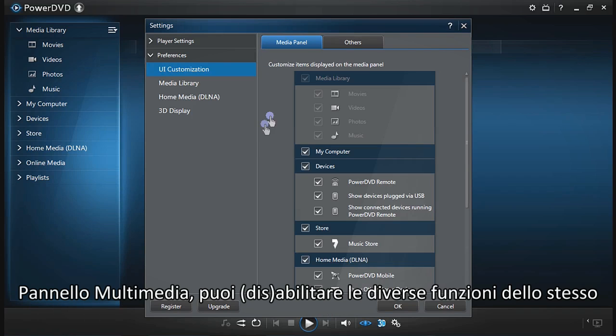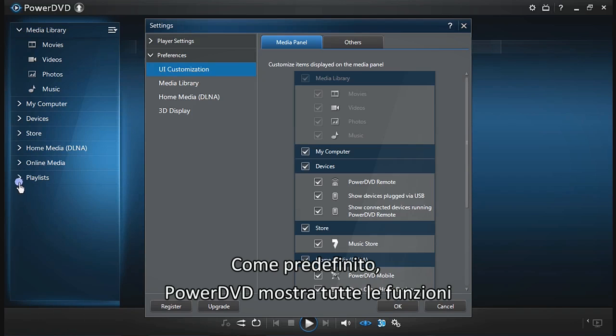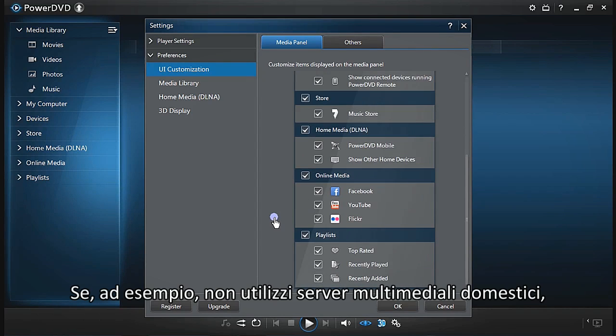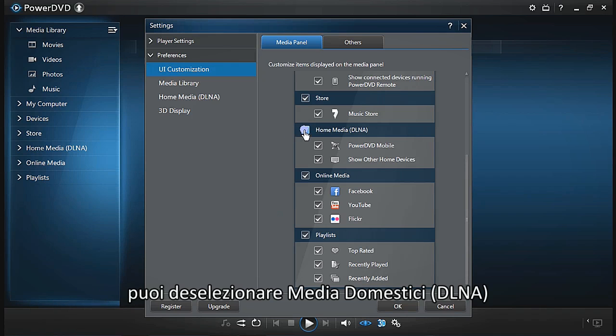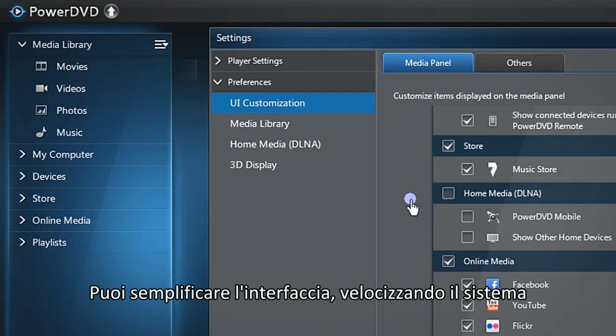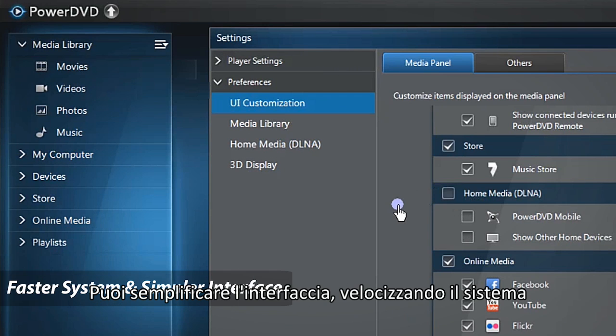you can turn on and off features of the media panel. By default, PowerDVD displays all features. If you don't usually use media servers in your home, uncheck home media DLNA. You get a more simple interface and your system runs faster.